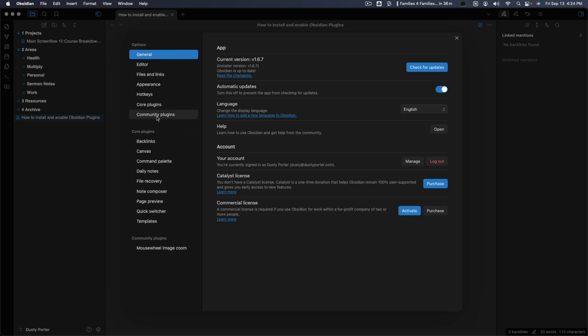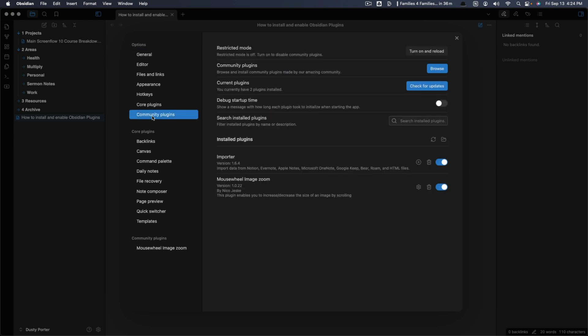And then once you're here, you want to click on the option here that says community plugins. First things first, you want to make sure you turn off restricted mode. So restricted mode may be turned on for you within your Obsidian. Make sure that it is turned off. So you should see something that says turn off and reload.